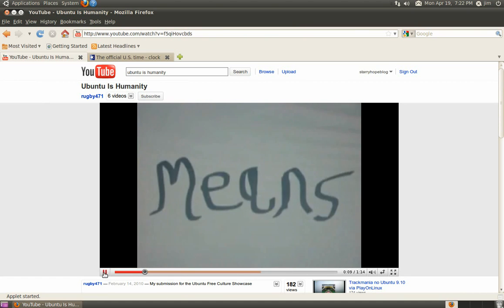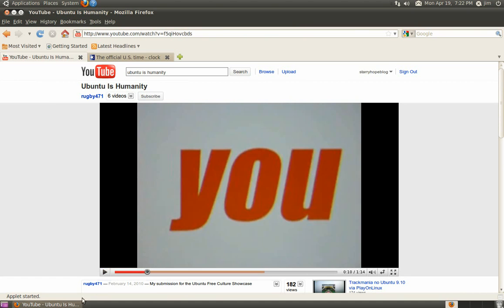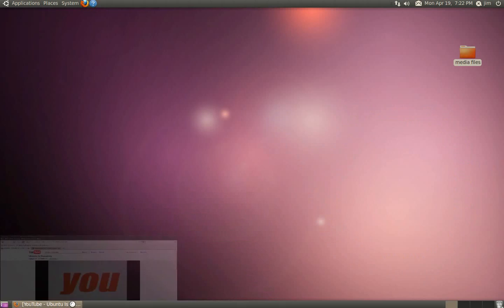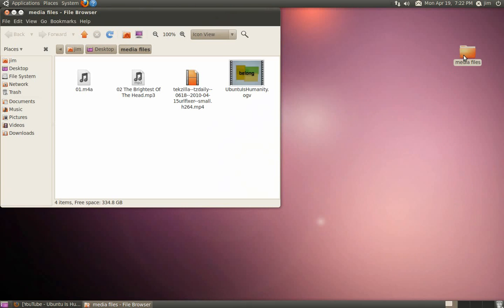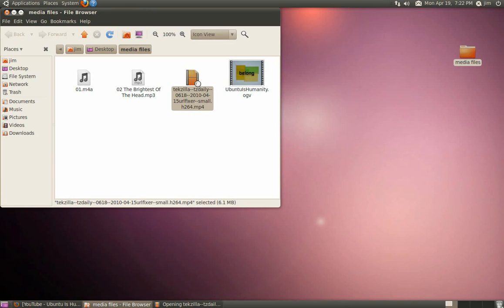Let's go ahead and stop that and check out our audio files and audio and video files here. We know that the ogg file plays, but what about this MP4?